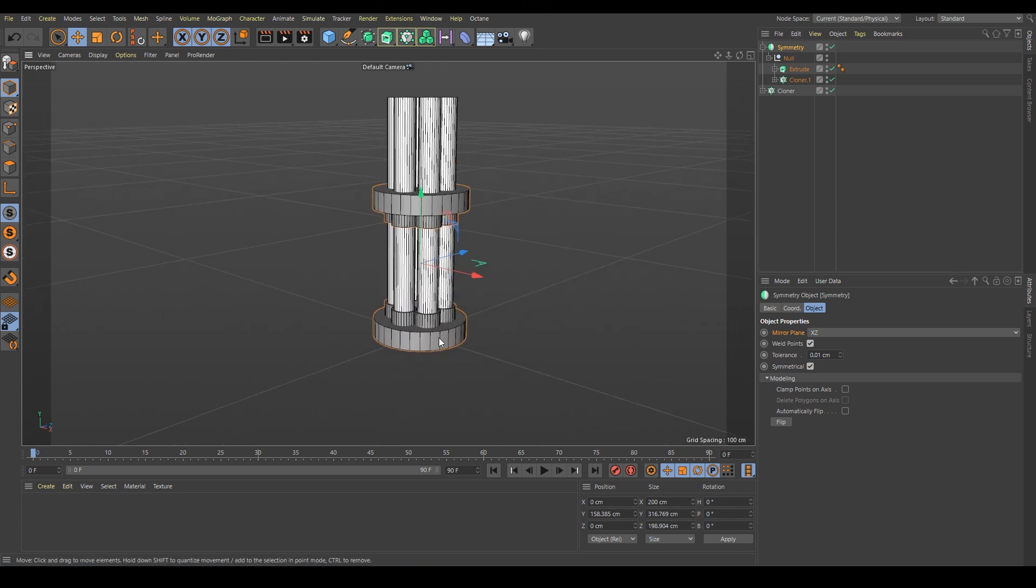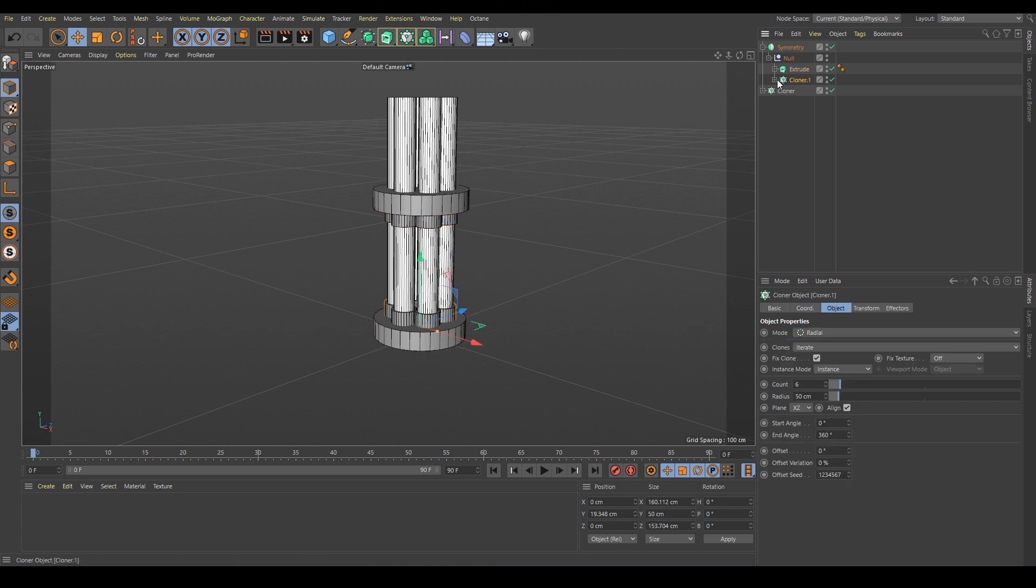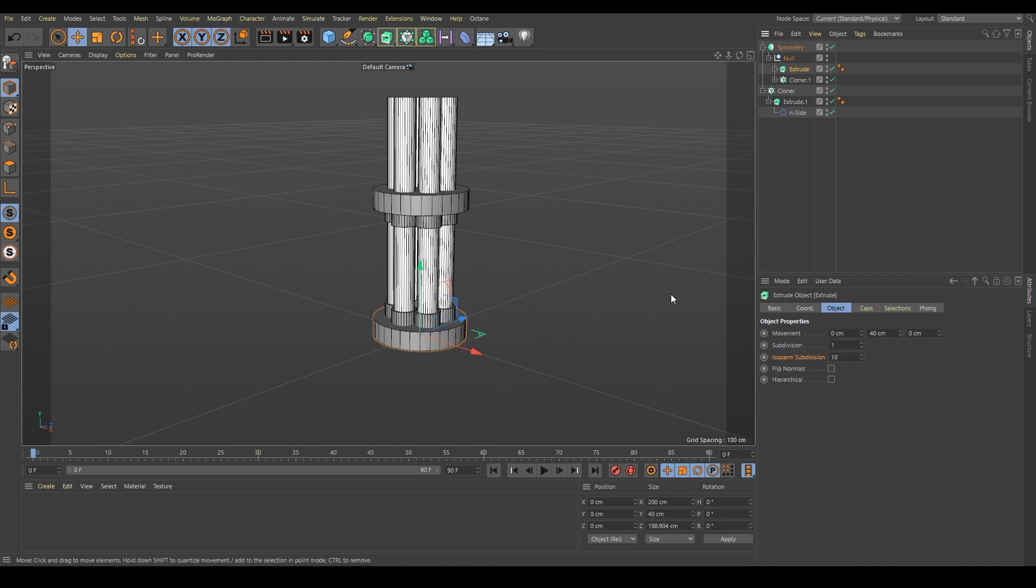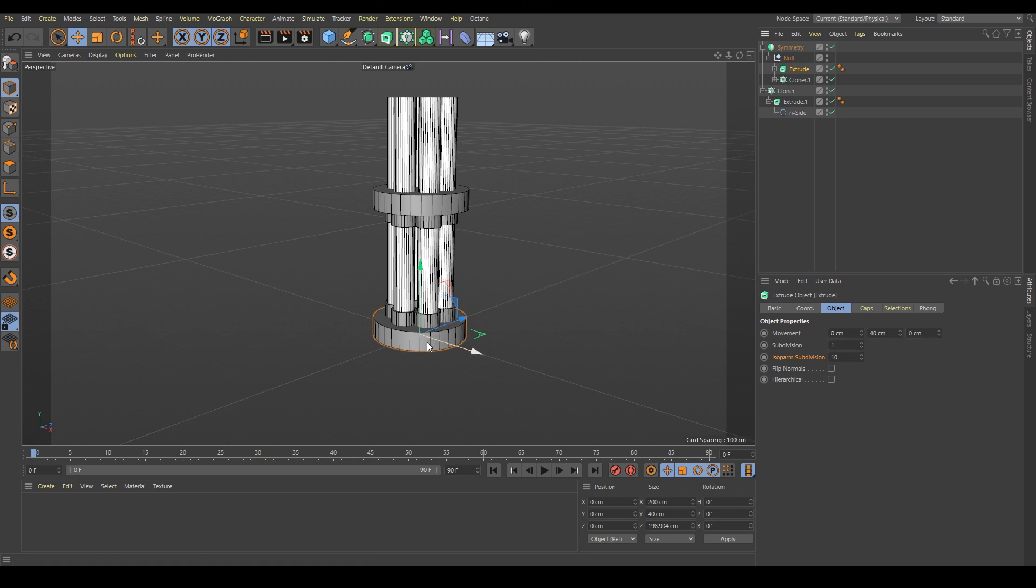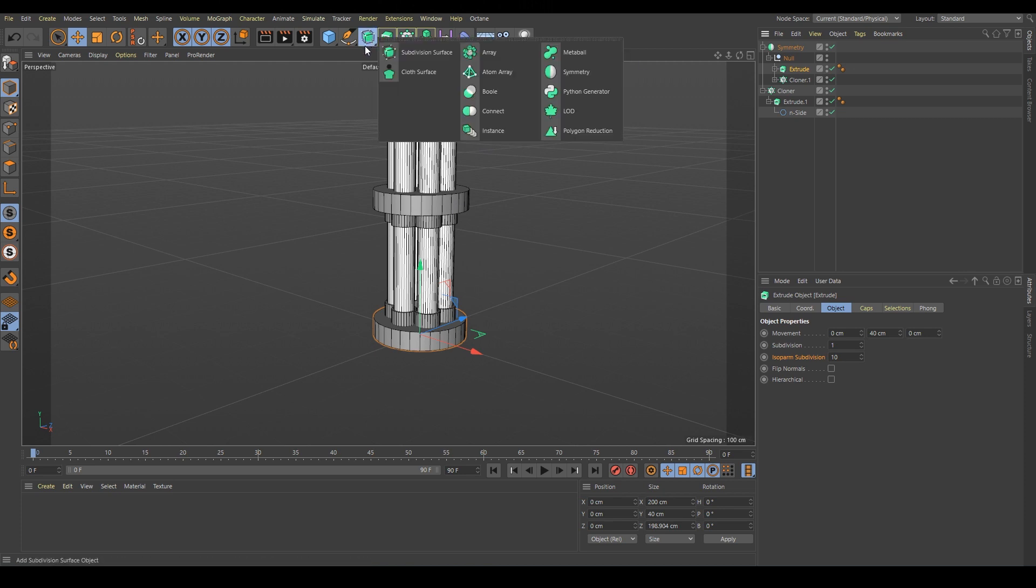Now I would like to copy this bottom part and put it here. We can do this instead of making another copy of this extrude, we will just make an instance of it. We don't have to later on change the shape of all the components separately but it will be all driven by one copy. So we just go here and click instance.